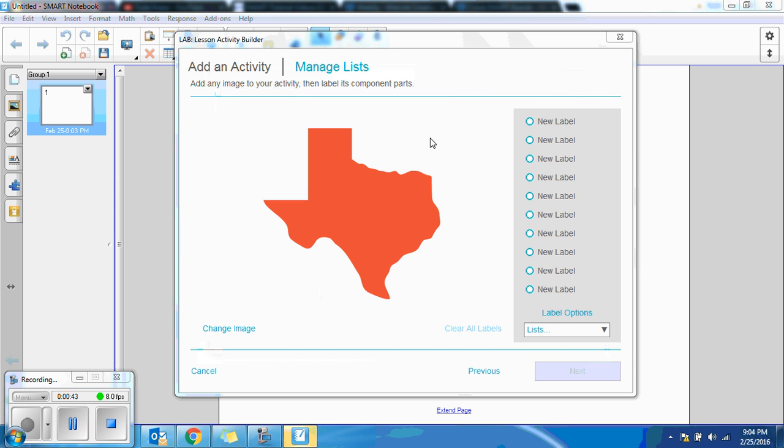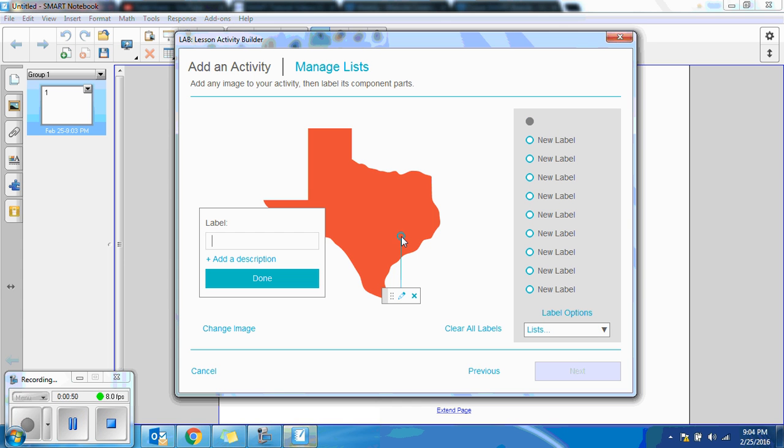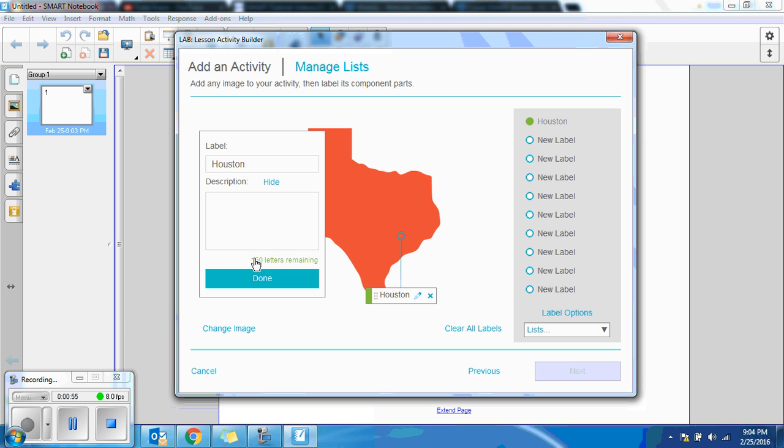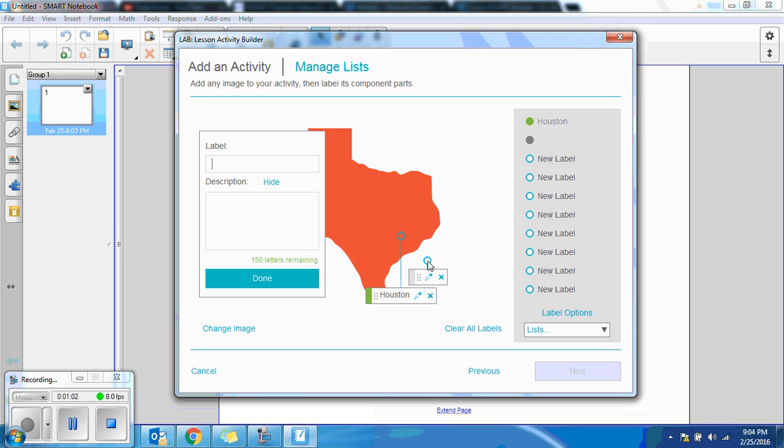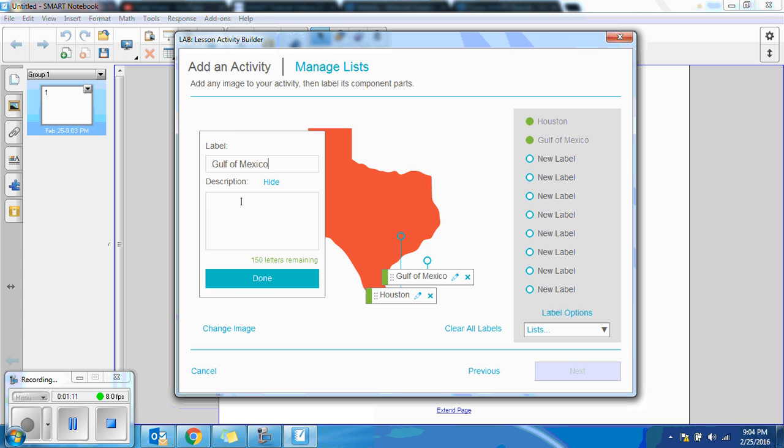Now everywhere that I want to add an item and a description, I can click. So if I click here, I could type Houston, add a description, Space City. Okay, so let's say I'm going to go Gulf of Mexico, click on. I don't have to add a description, but I could if I want.